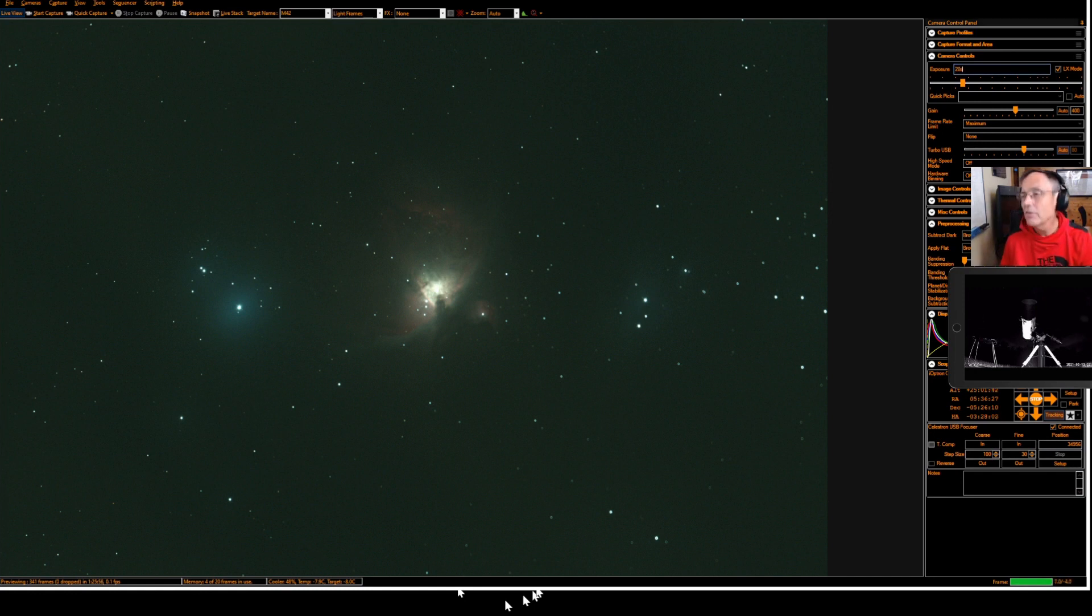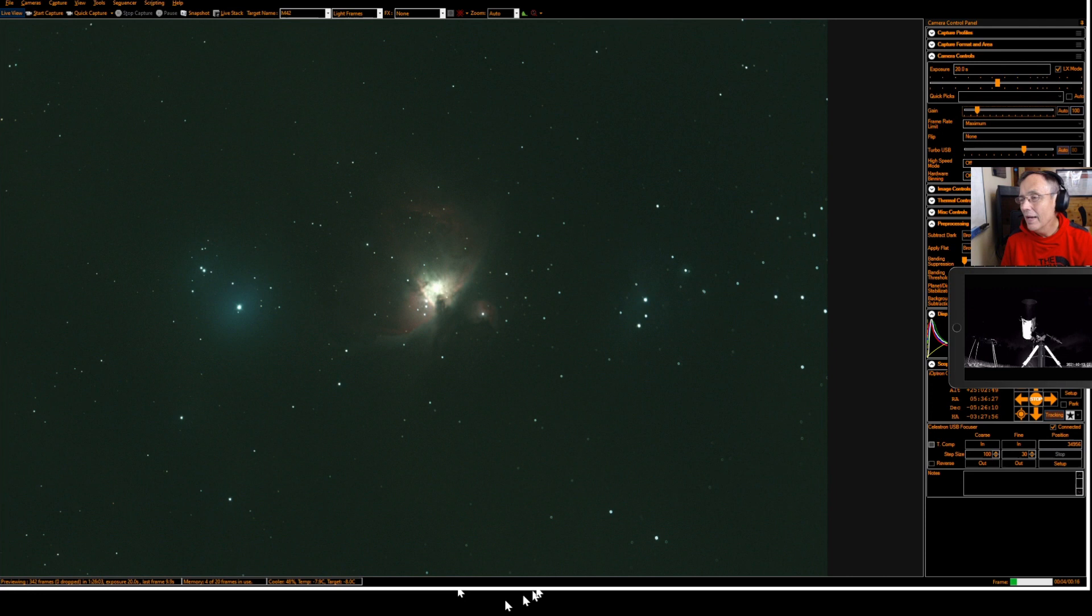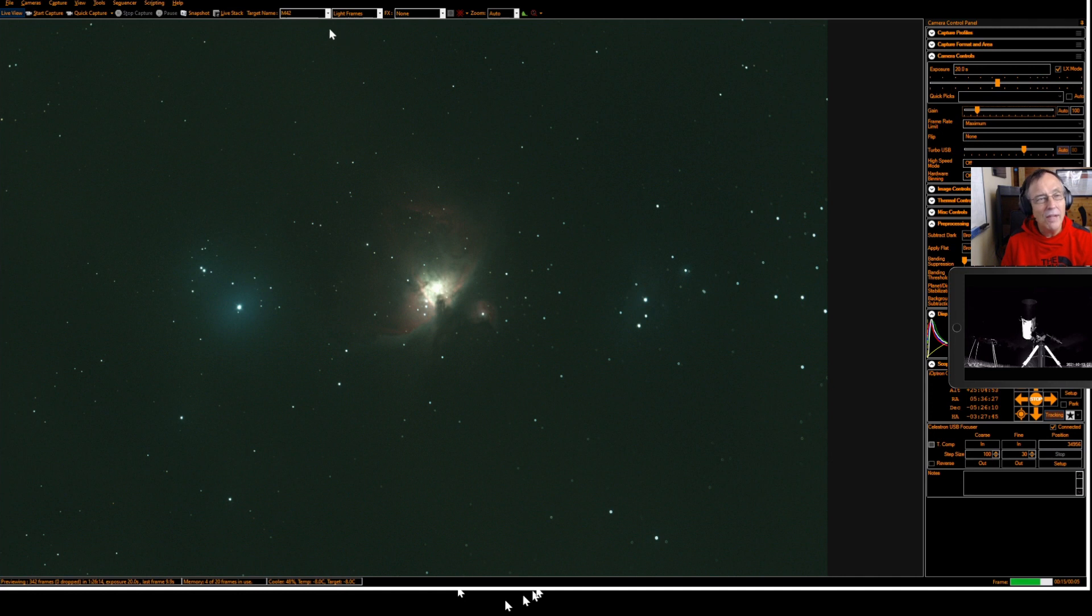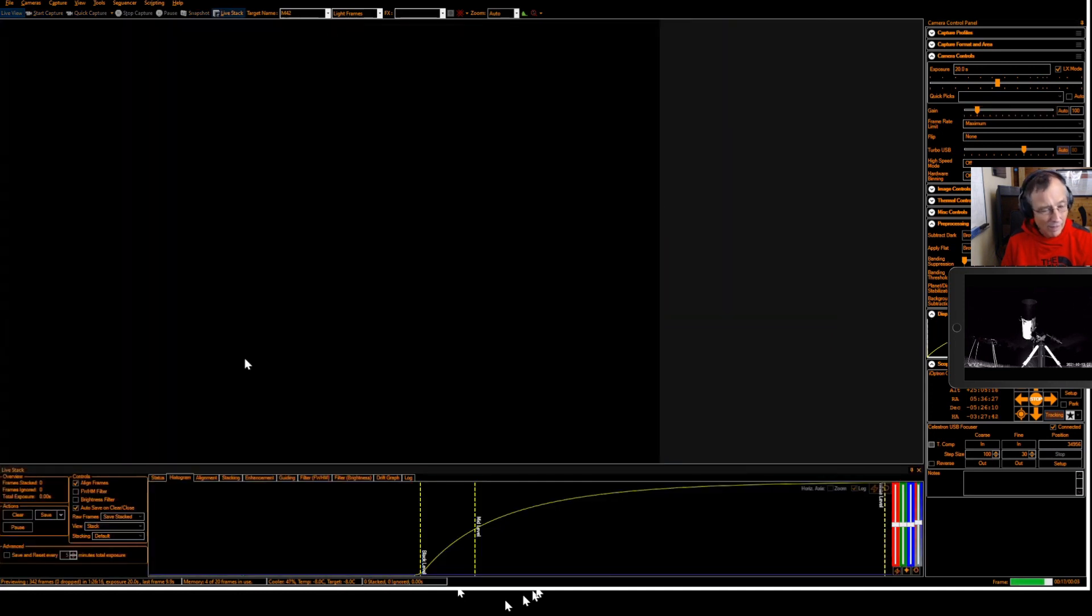Let's go at 20 seconds at 100 gain. And that looks like a pretty good framing. Let's start live stacking and see what we can come away with there.